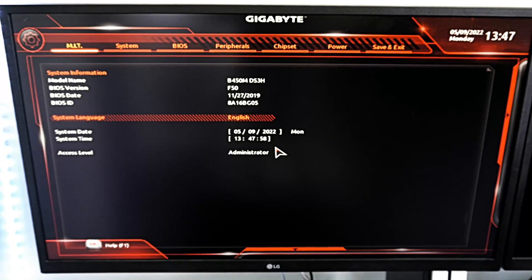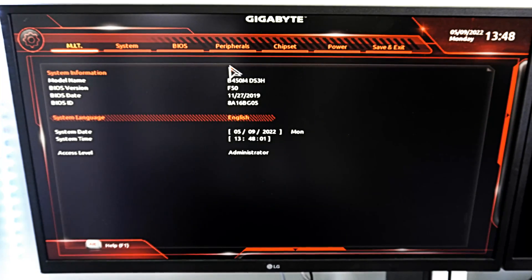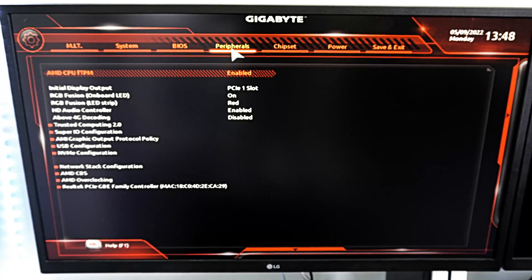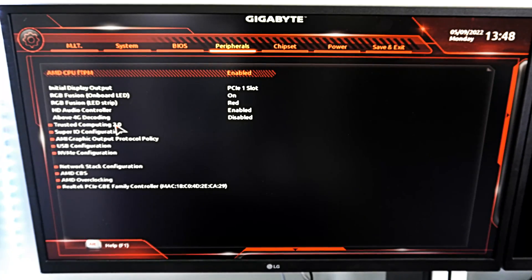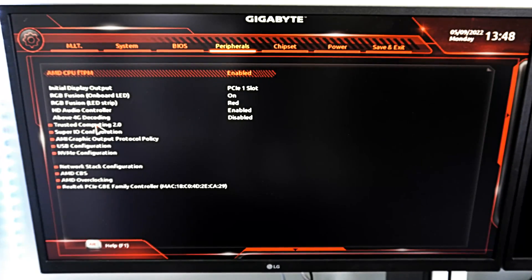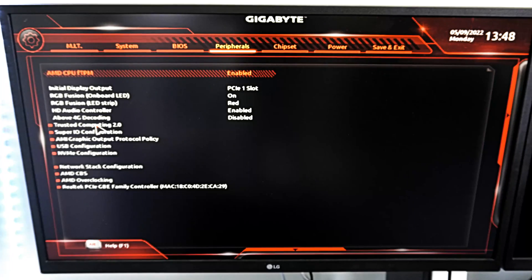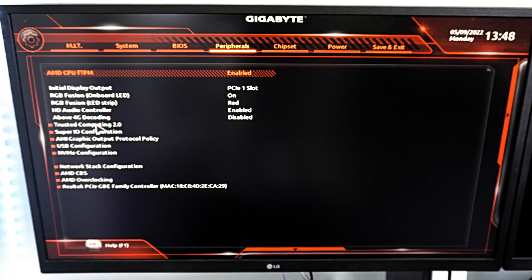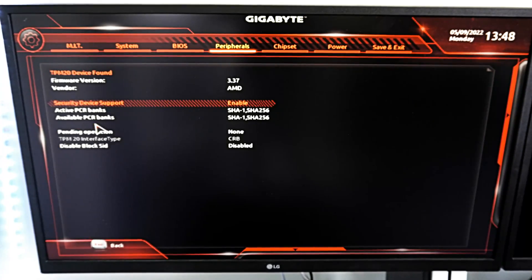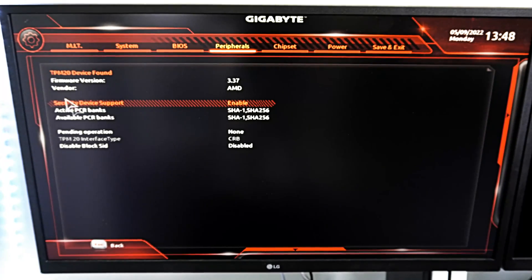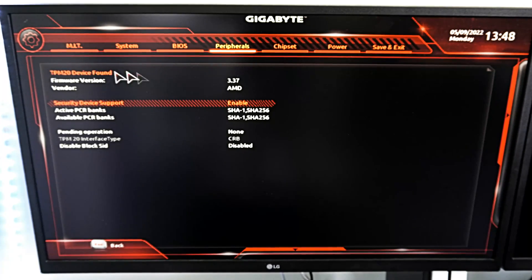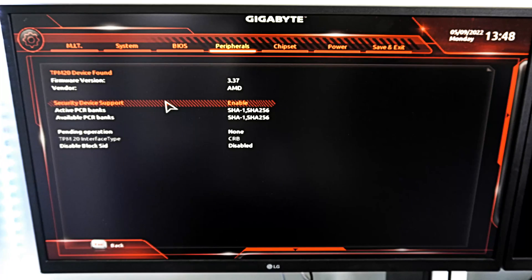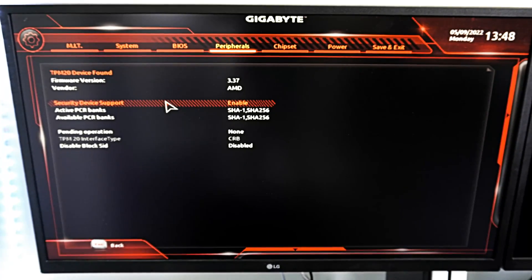Now, to enable TPM 2.0, let's go over to Peripherals. And then under here, we should see something like Trusted Computing 2.0 or Trusted Computing, or on yours, it might be like PTT, or FTPM, or TPM, something like that. So let's go to Trusted Computing. And then we should have to enable security device support, and just enable that. Now, mine is already enabled, so it may look a little bit different, but those are the general settings you are looking for: FTPM, PTT, or TPM.